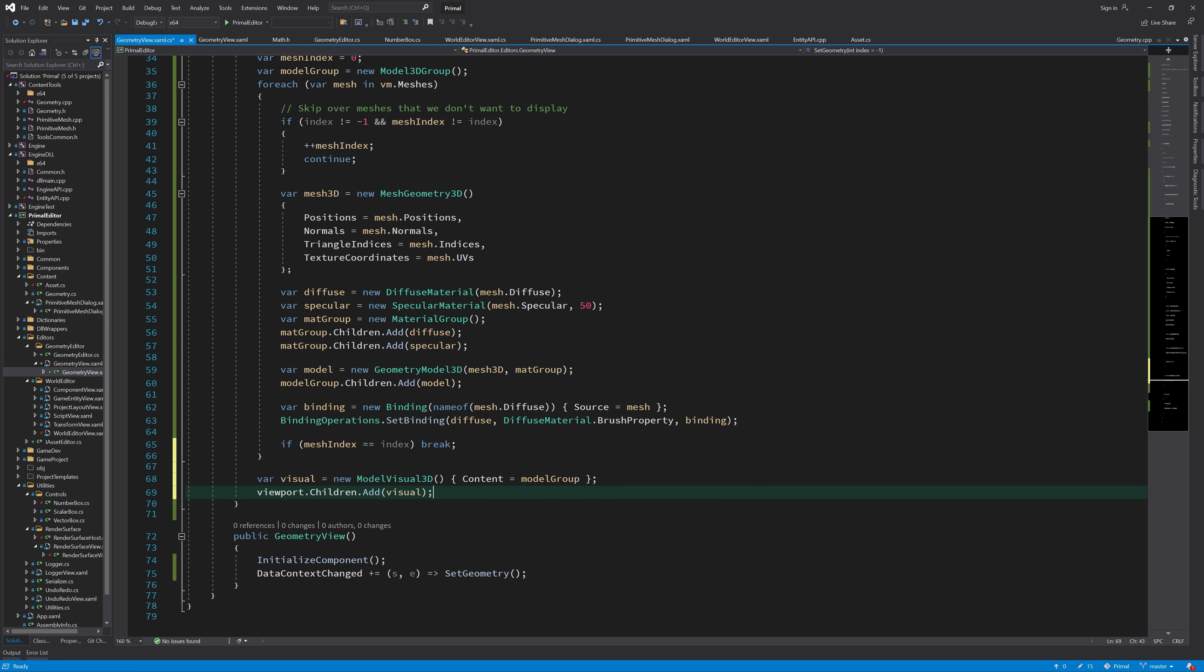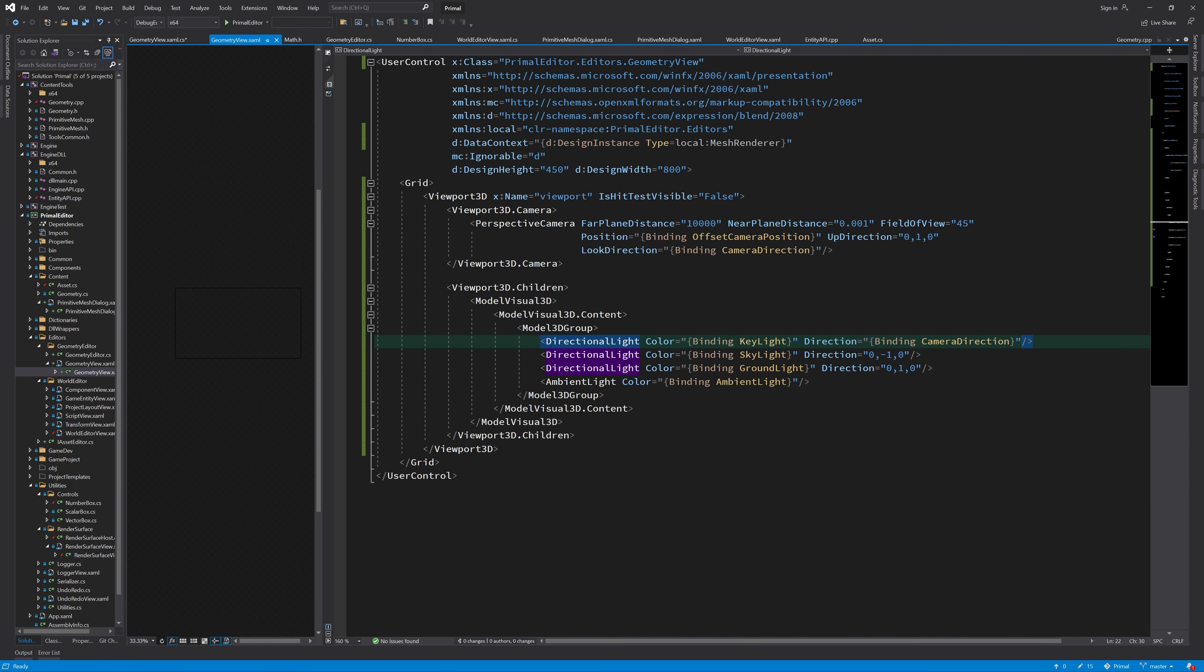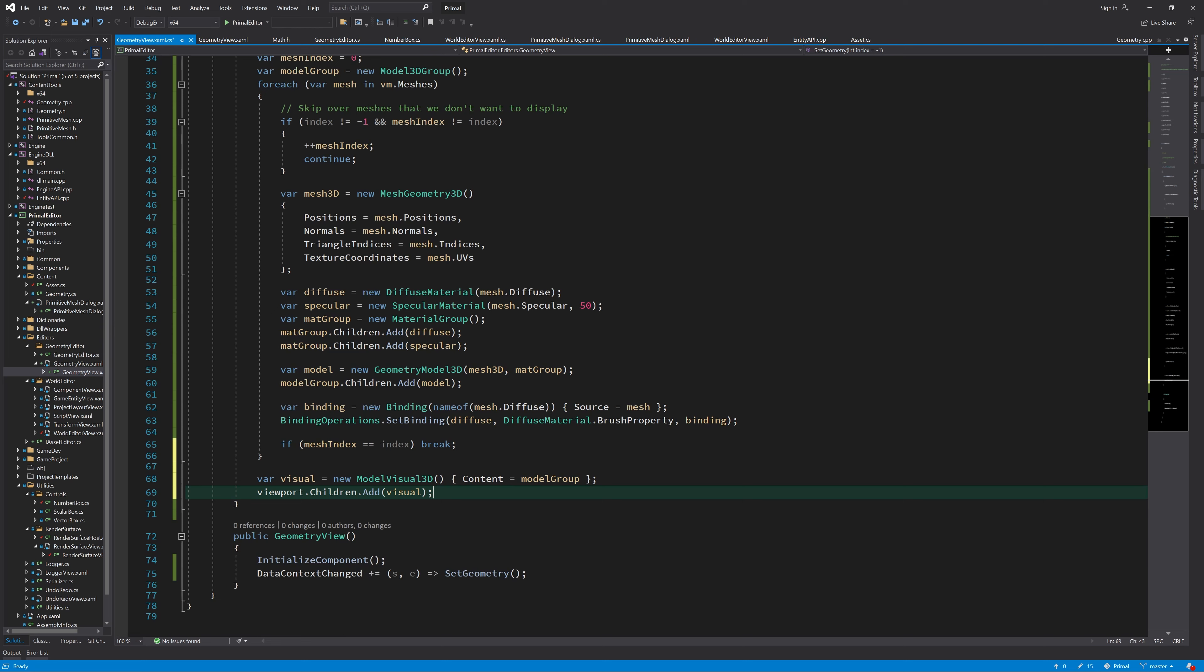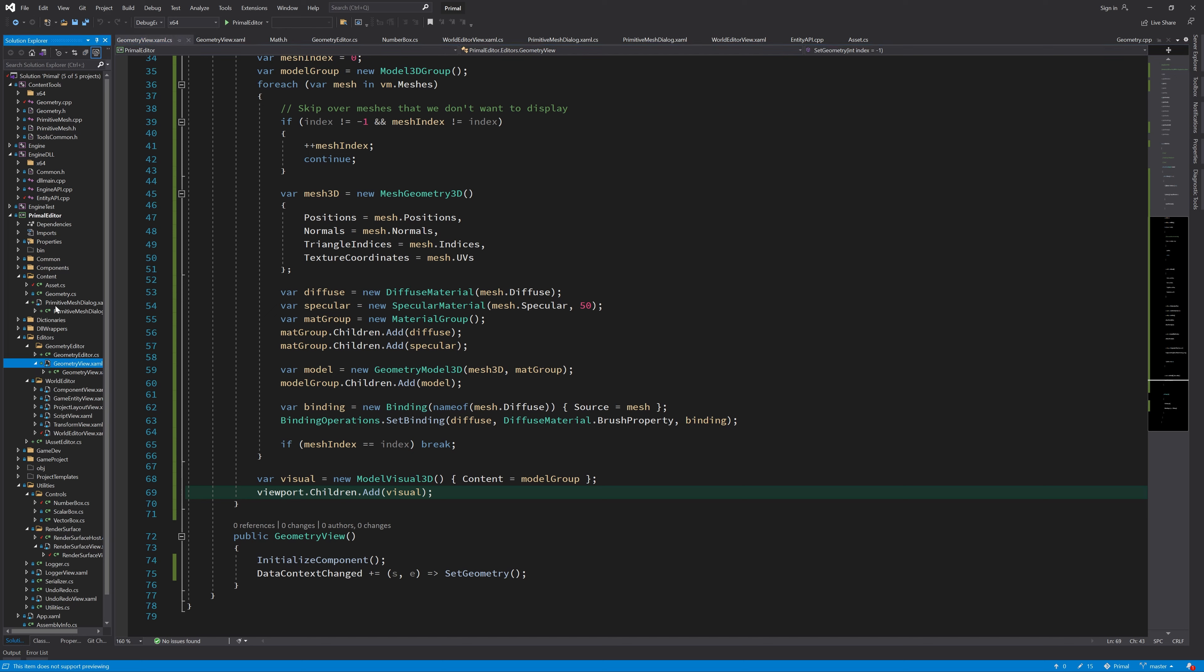And then we put this model group into a model visual 3D. Again, like we did for the light collection here, we put it in the content of a model visual 3D and add it to the children. So that's exactly the same here. And I think if we now would add this geometry viewer to our primitive mesh dialog, then we would see something if we did everything correctly.